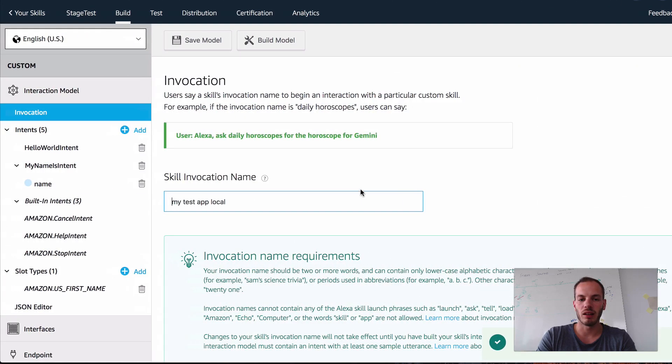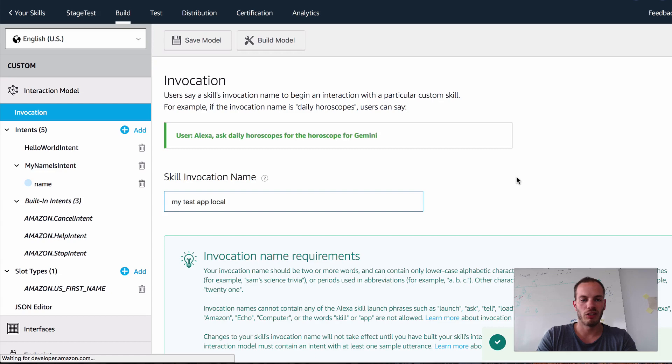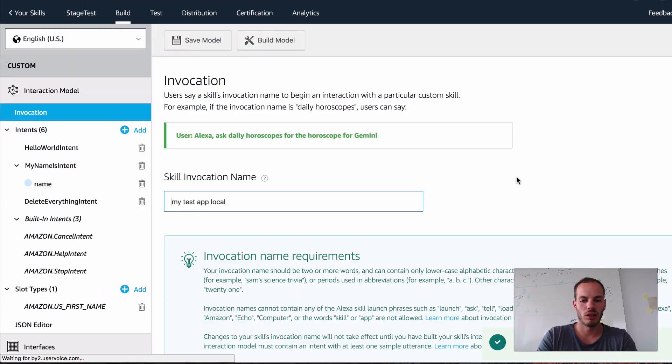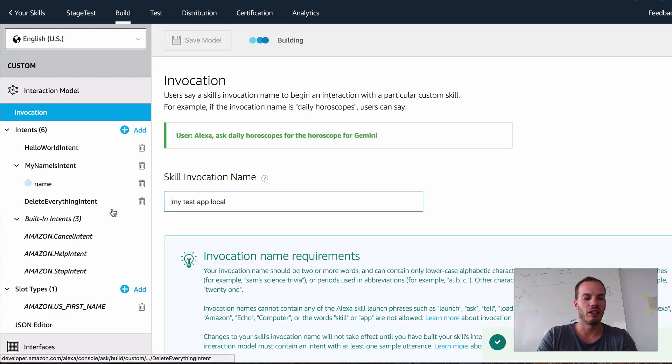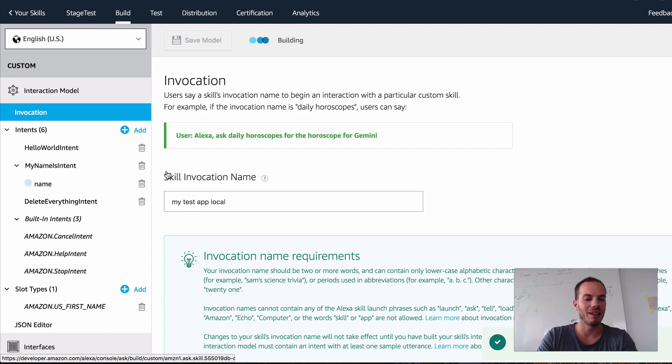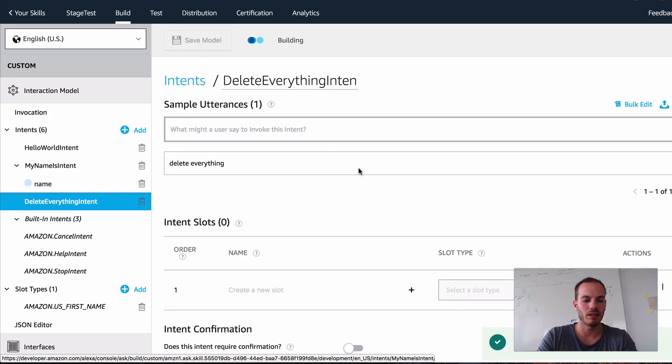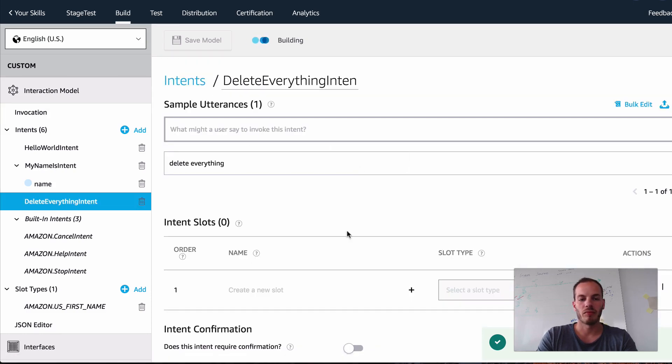But we can already take a look at the developer console. Refresh. And here it is. So here is the delete everything intent. And it worked.